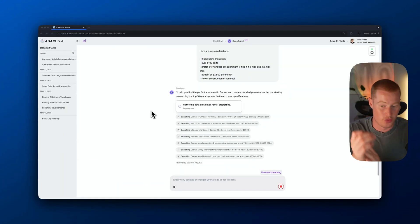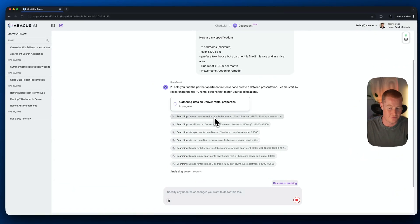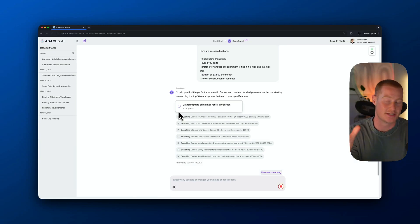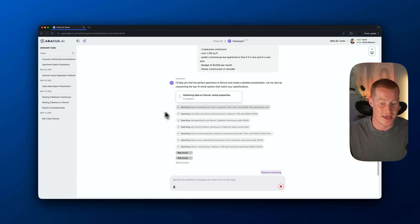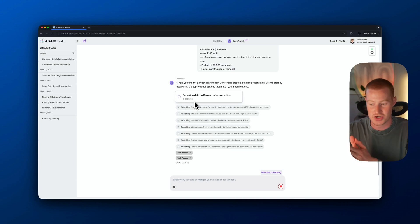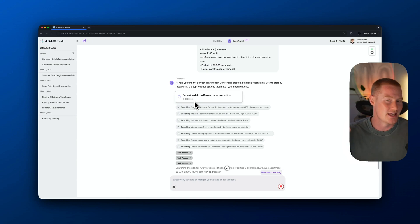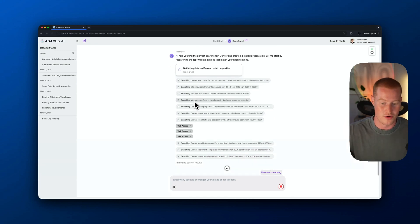One thing I want to mention is not only is it actually doing the deep research here, actually browsing through these different websites and finding an apartment or a townhouse based on my specifications, but it's actually going to take this information and create a detailed report on all the findings. And then it's actually going to go ahead and turn this into a presentation — almost like a slide deck breaking down each of these different options, the best ones it found, including information on square footage, pricing, location, et cetera.